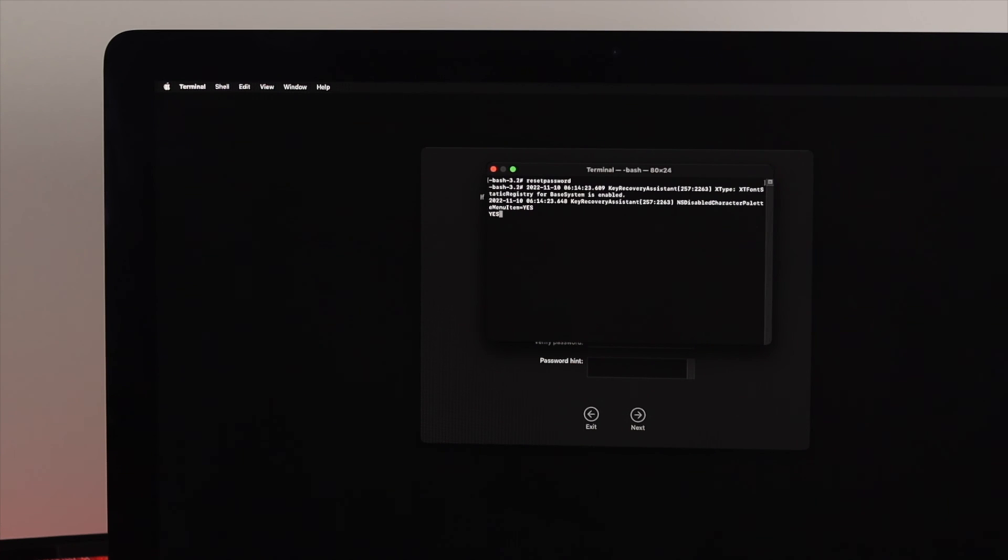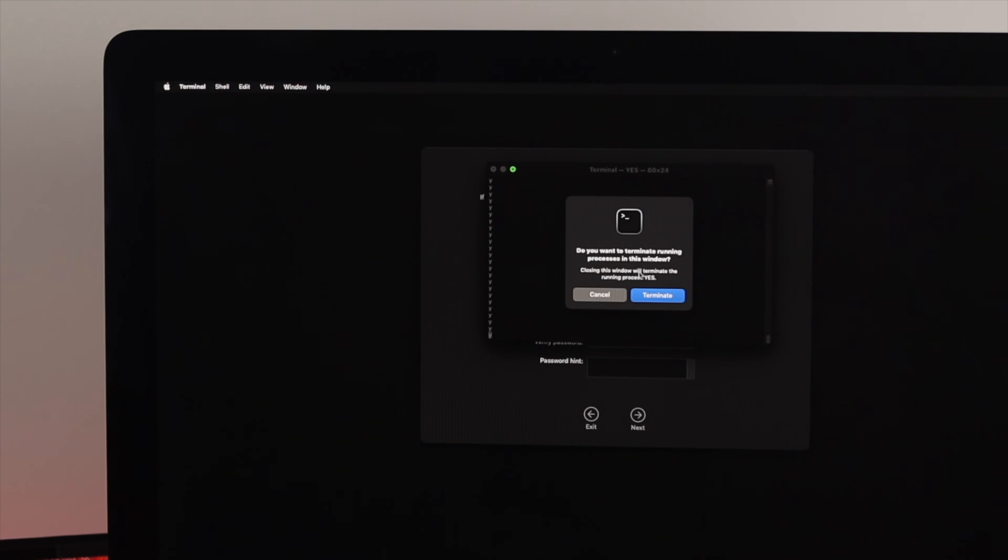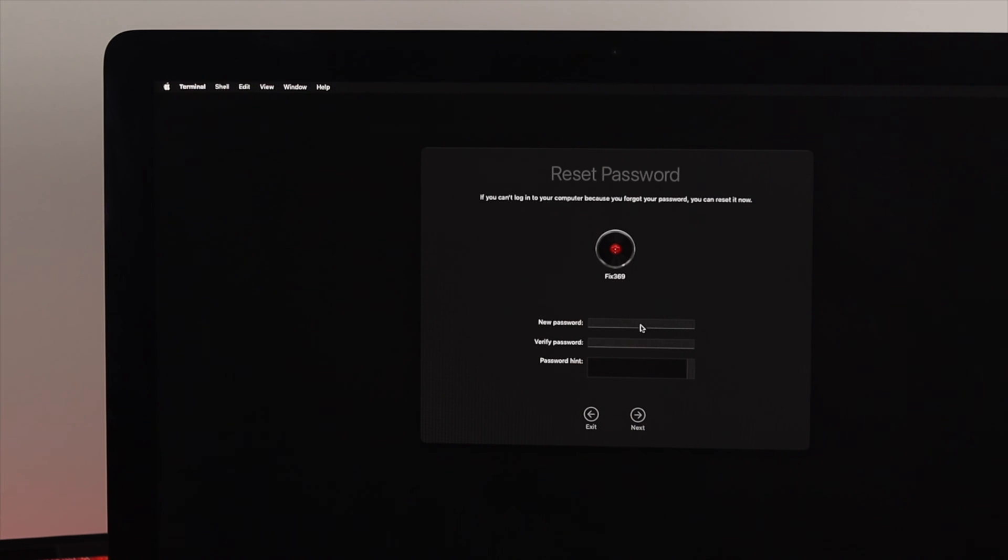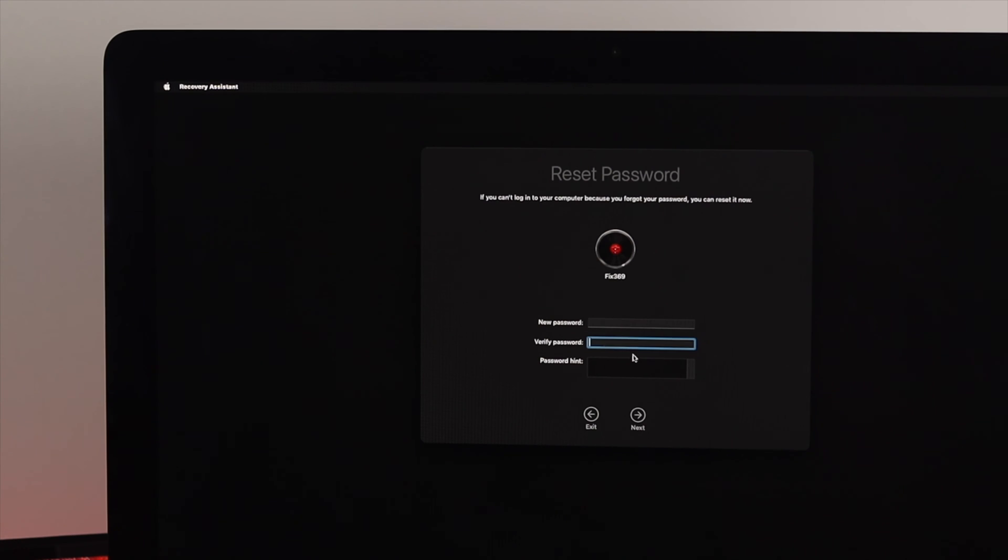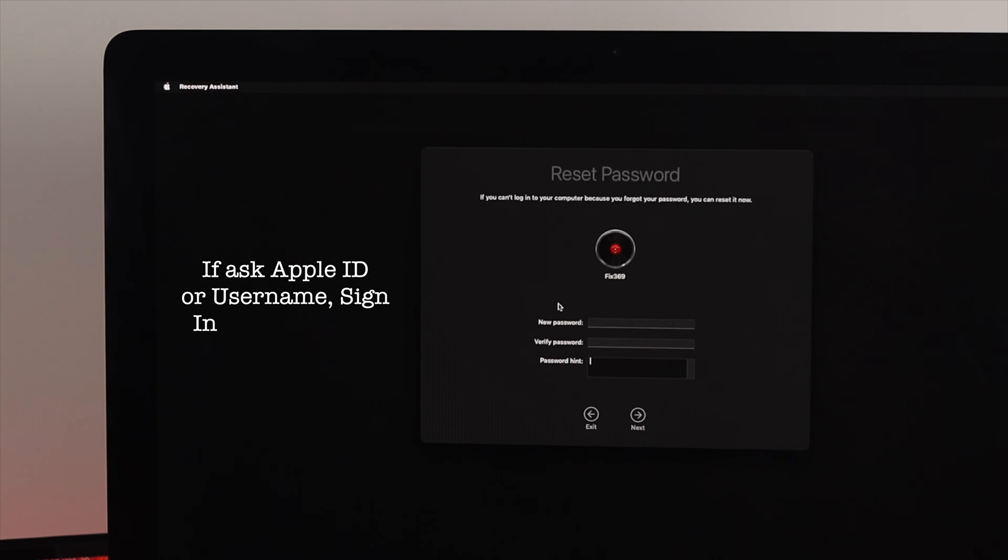Now just close that window and here you will see this prompt called Reset Password. You need to enter the reset password, verify it, and enter the password hint. When you are connected with your Apple ID on your iMac, it can ask you for the Apple ID or the username. If they ask you for the Apple ID and password, simply sign in with your Apple ID.